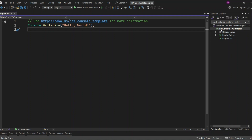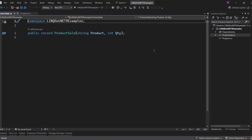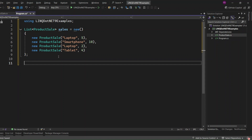I have set up a .NET 9 console application and created a ProductSale record with product and quantity. I've also set up a list of product sales. Now let's see how we used to handle this data in older versions of .NET to count the number of sales for each product.